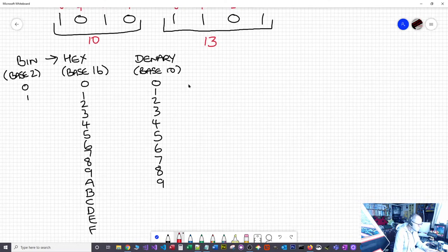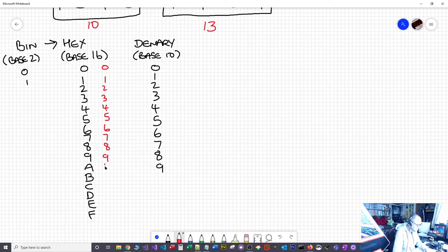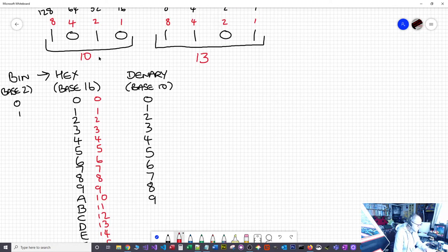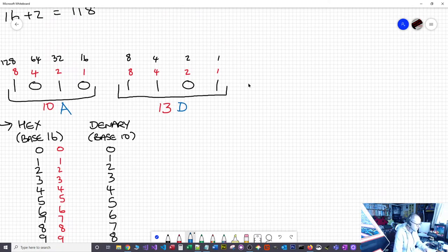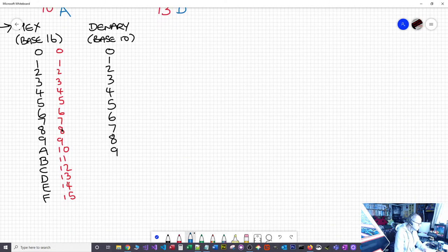We need a single digit for each group, so let's look at the hexadecimal number line: 0, 1, 2 ... 9, then 10 is A, 11 is B, 12 is C, 13 is D, 14 is E, 15 is F. So 10 is represented by A and 13 is represented by D. This value is AD. It's important to put them the right way around — A on the left and D on the right.